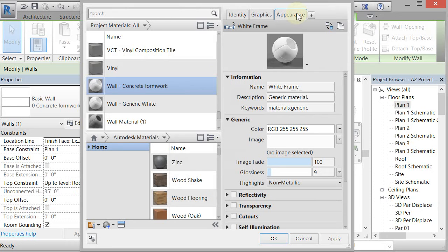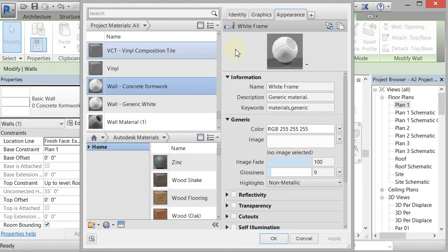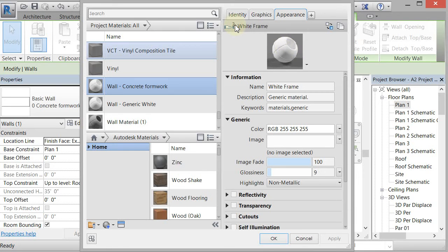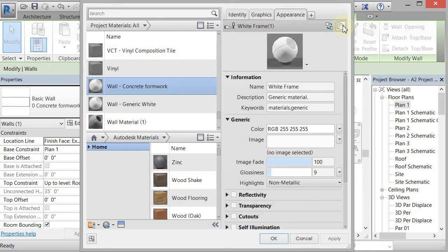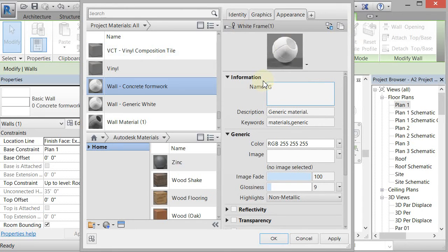The first thing I want to do is duplicate the asset. You see this number three right here—it means it's sharing this appearance asset with three other materials and I don't want to override it because it will overwrite those other three materials. So I'm going to duplicate the asset and then I'm just going to rename it from white frame to generic concrete.